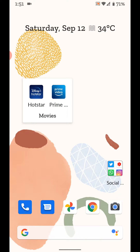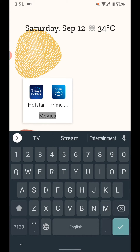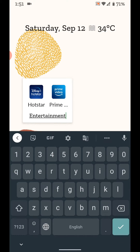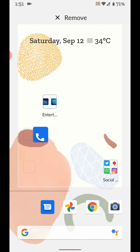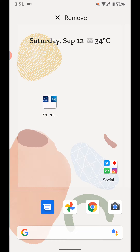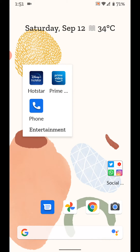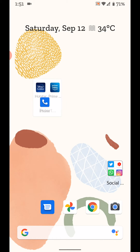Tap on the folder name if you want to rename it. To add another app, tap and hold the app and move it to the folder. You can see the app is now added to the folder.